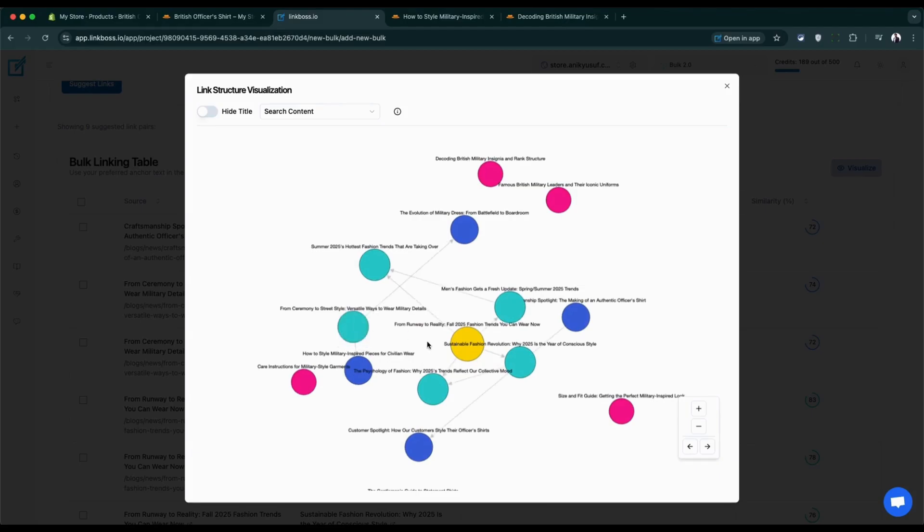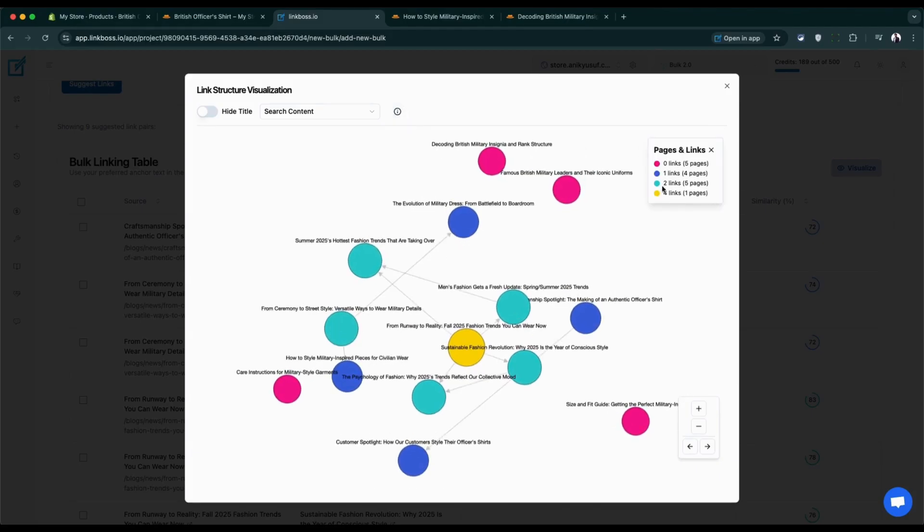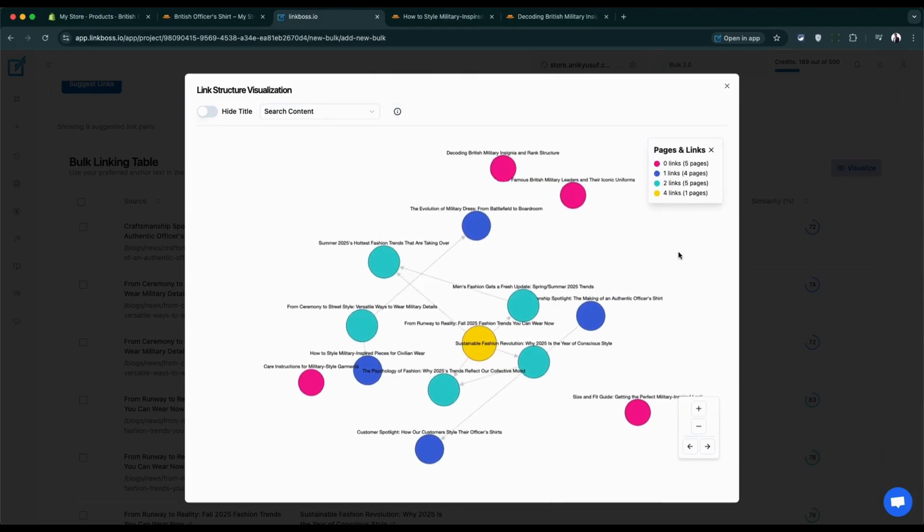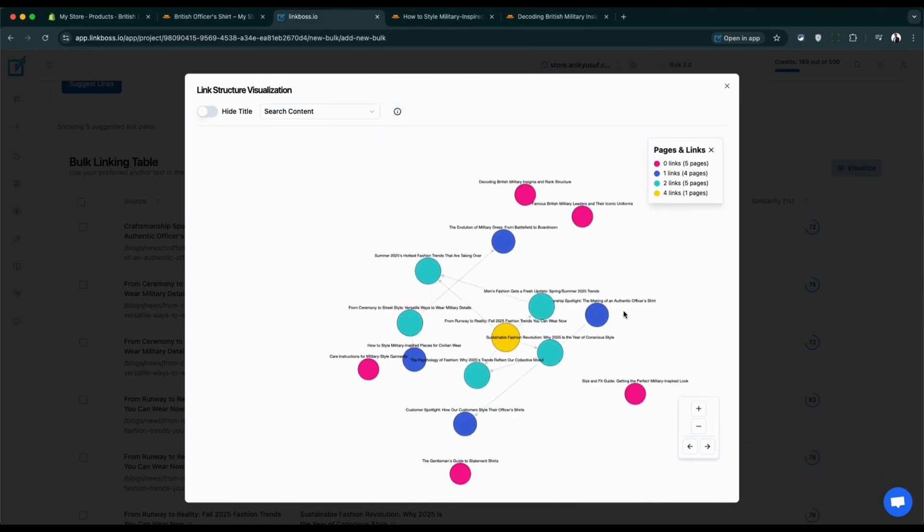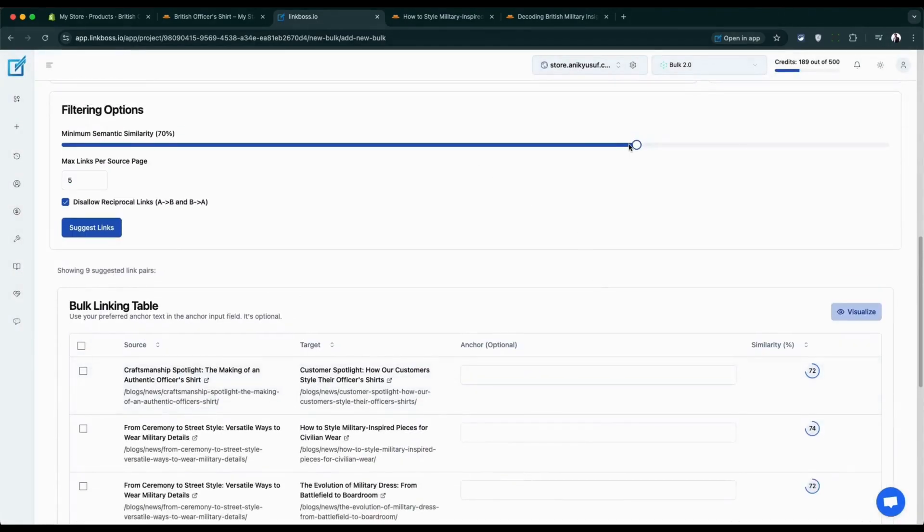Want a bird's-eye view? Click visualize to see your entire link network. You can spot which pages are getting the most attention. Don't like what you see? No problem. Just adjust those filters and try again until it looks perfect.